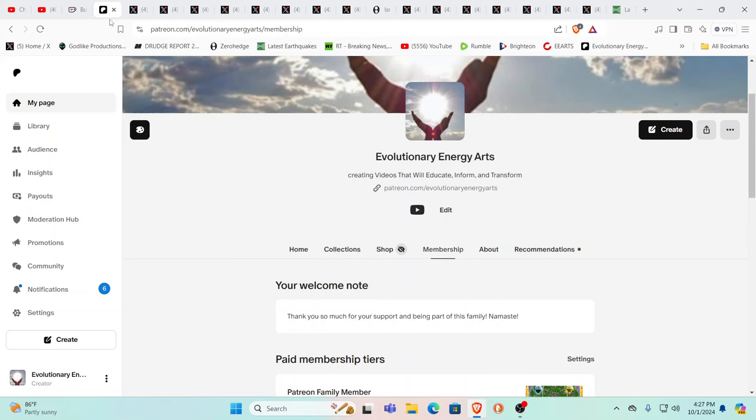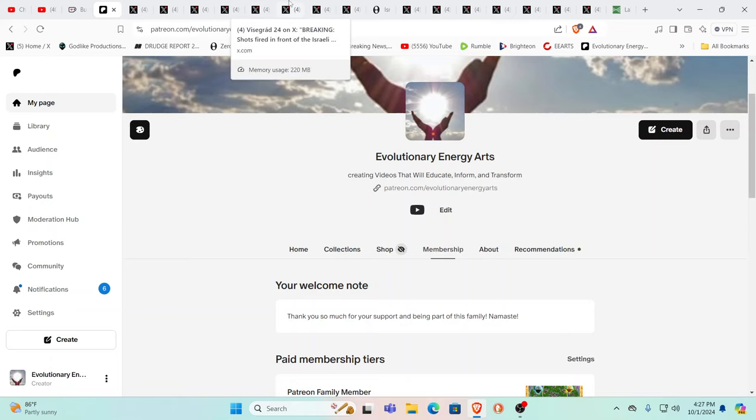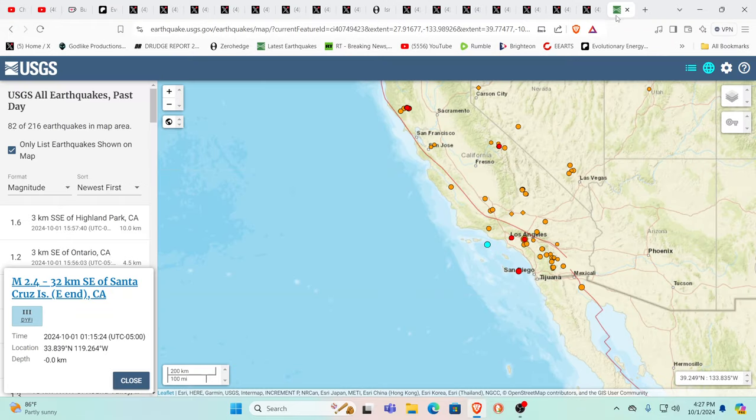Hello our friends, Evolutionary Energy Arts family. Welcome back. As always, I want to thank our Patreons for your support. We couldn't do it without you guys. Thank you so very much. Exclusive videos over there, usually multiple times every week.